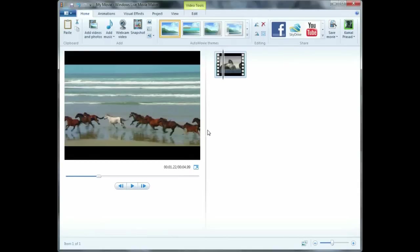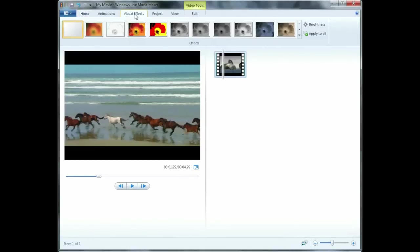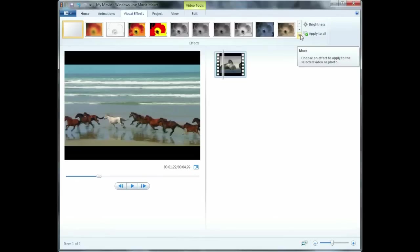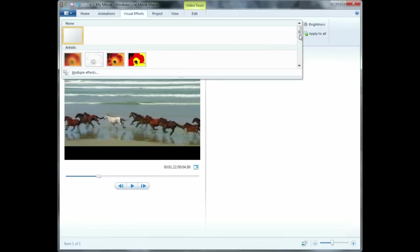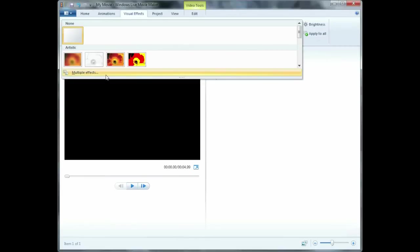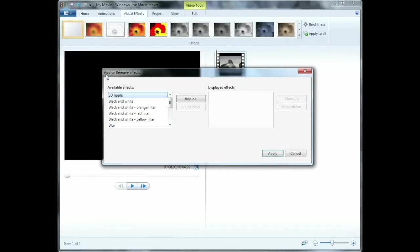In order to apply multiple effects to the same clip, first select the Visual Effects tab in the ribbon menu. Next, click on the More button in the list of visual effects and select Multiple Effects from the drop-down menu.